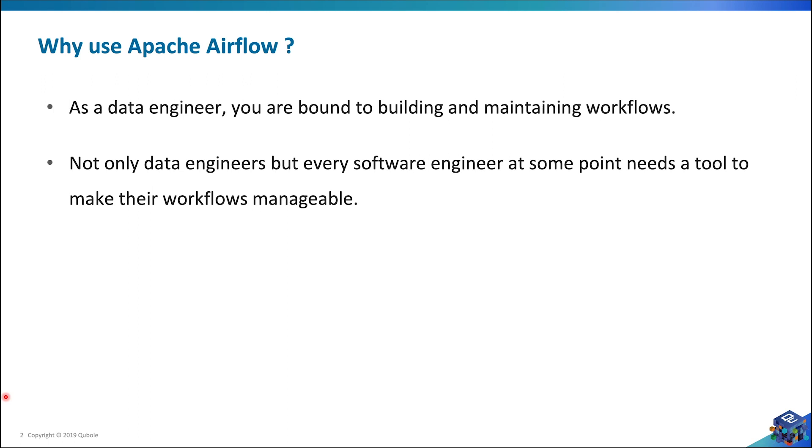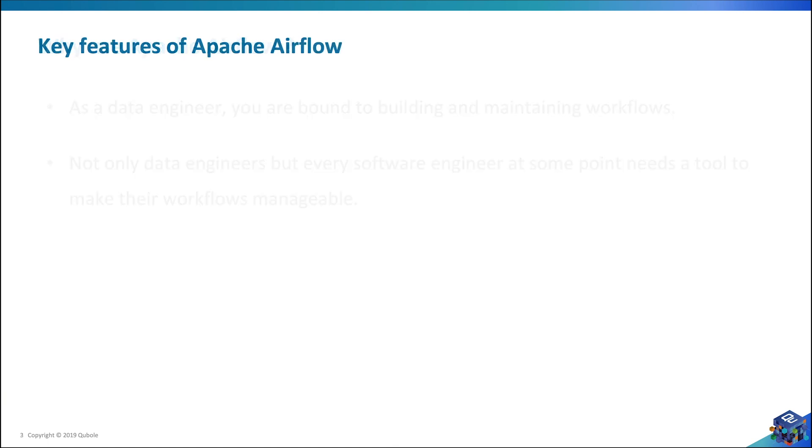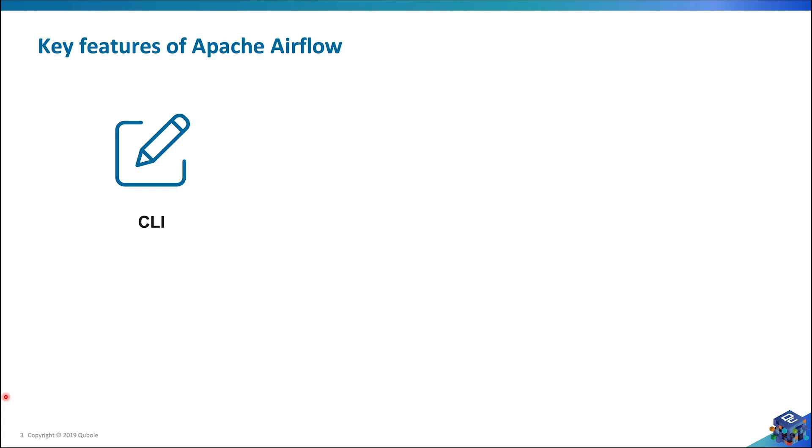In the next few slides, I will be covering some key features of Apache Airflow. Let's start with the CLI. I'm the kind of person who really enjoys working with the CLI, and Airflow has a very rich command line interface that empowers the user to perform a lot of functions from the terminal itself.